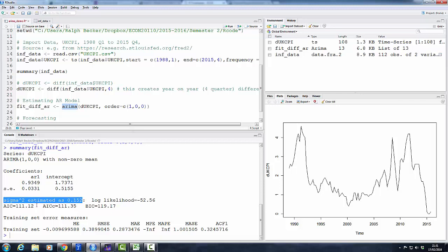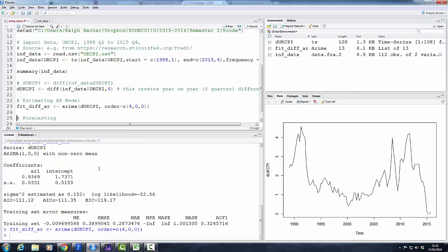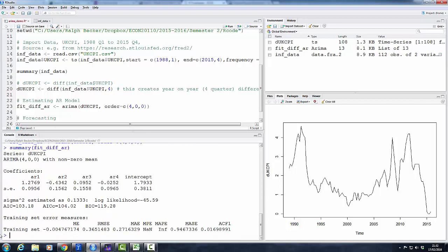Likelihood values, information criteria—we're not going to talk about these anymore. So let's just say we wanted to estimate an AR(4) model. We would just change that to 4 and we run that model again.